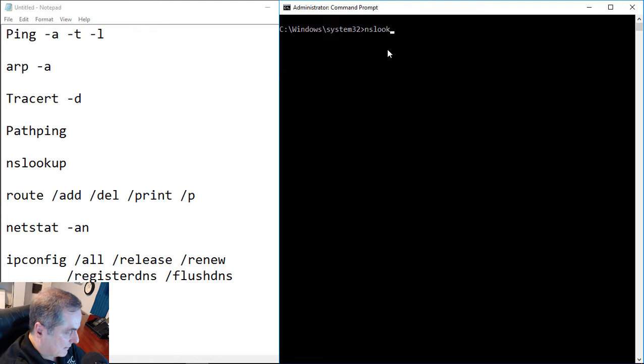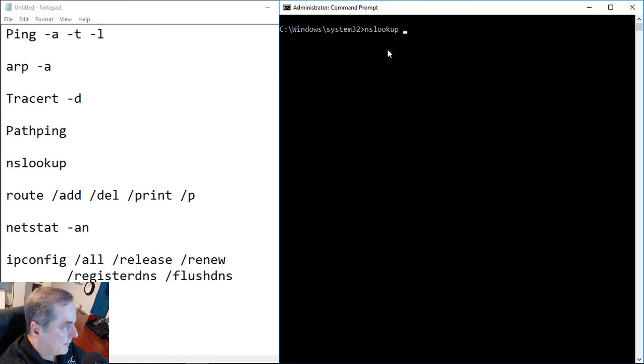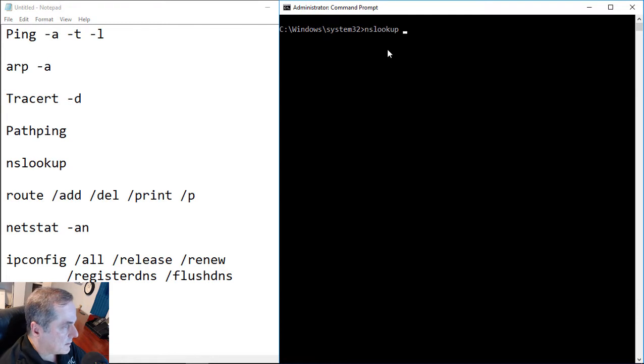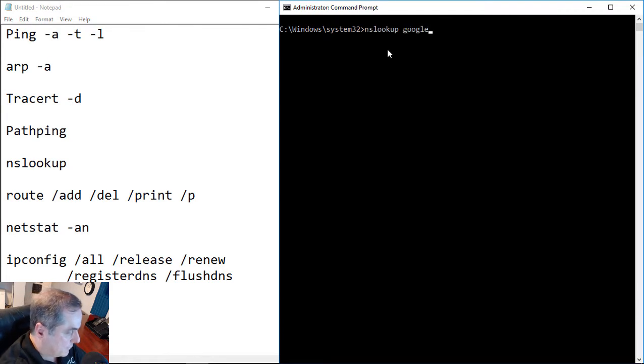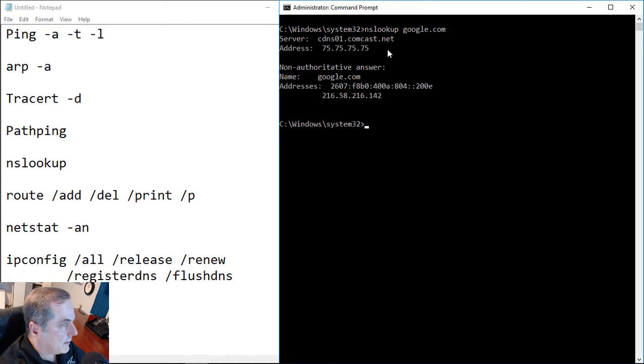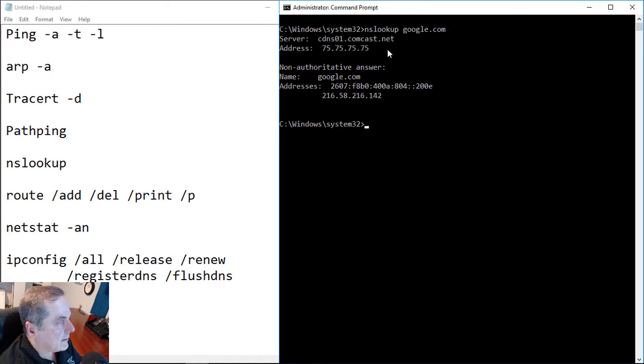So let's go ahead and type nslookup. After you type nslookup, what you want to do is put the name of a host record that comes just after that. So let's go ahead and put in google.com, just make it simple. And we'll hit enter. So here's what it's doing, here's what you're seeing here.